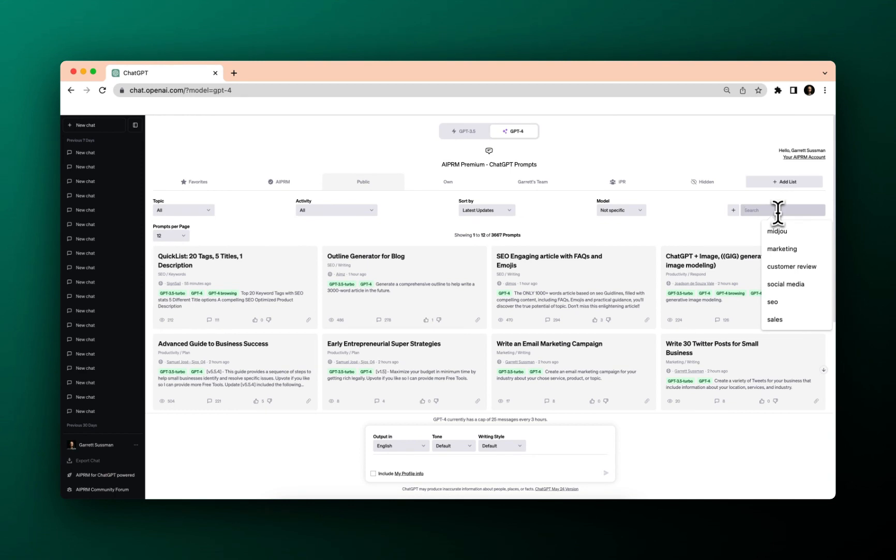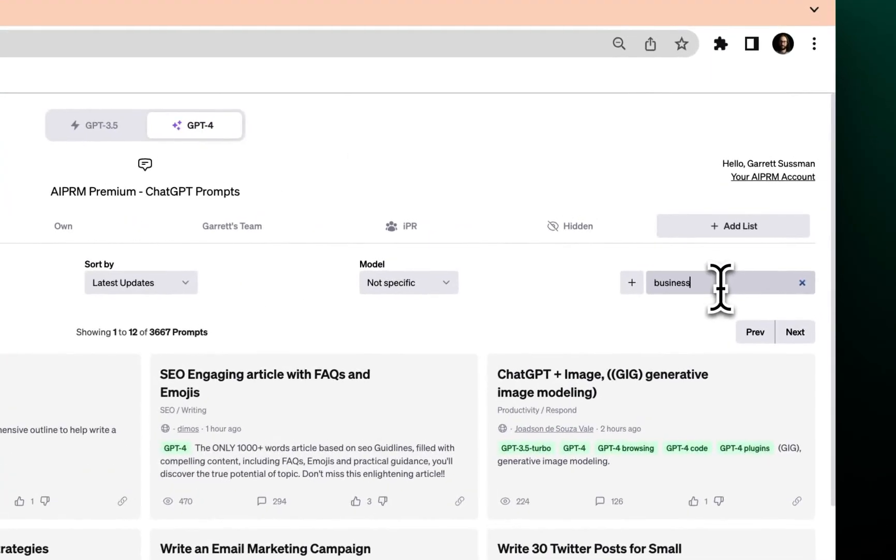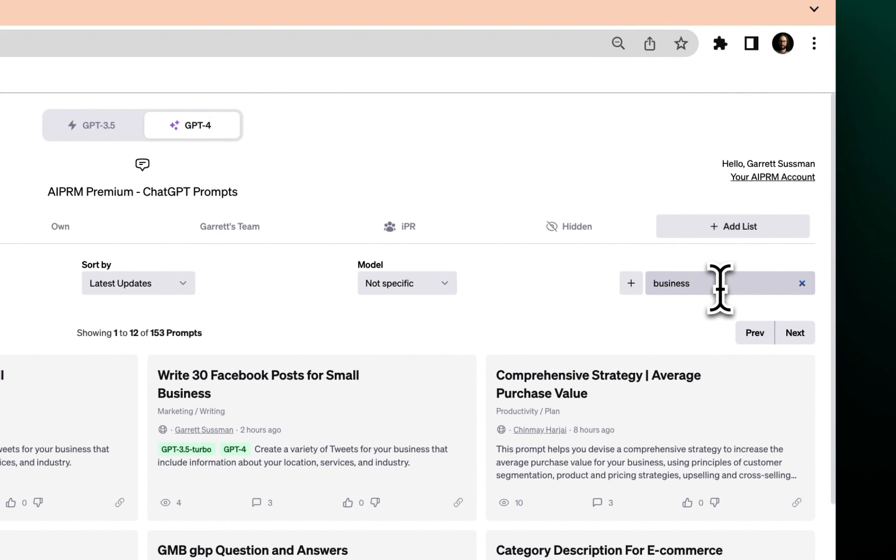So in this example, small business owner, you want something business related because we do see prompts for things like coding or writing a book or all sorts of ideas. So if I just type in business, let's take a look at some of the prompts that come up.